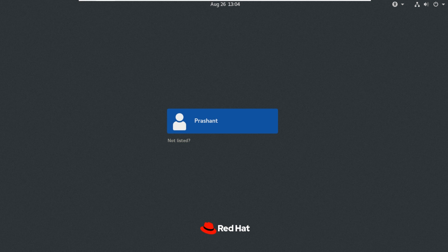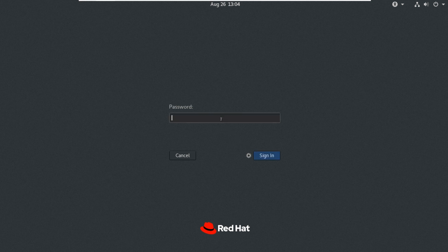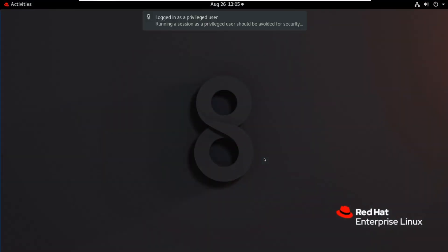First I will use root user to install the ACE package. Now I login to root user, enter root, enter the password, sign in.